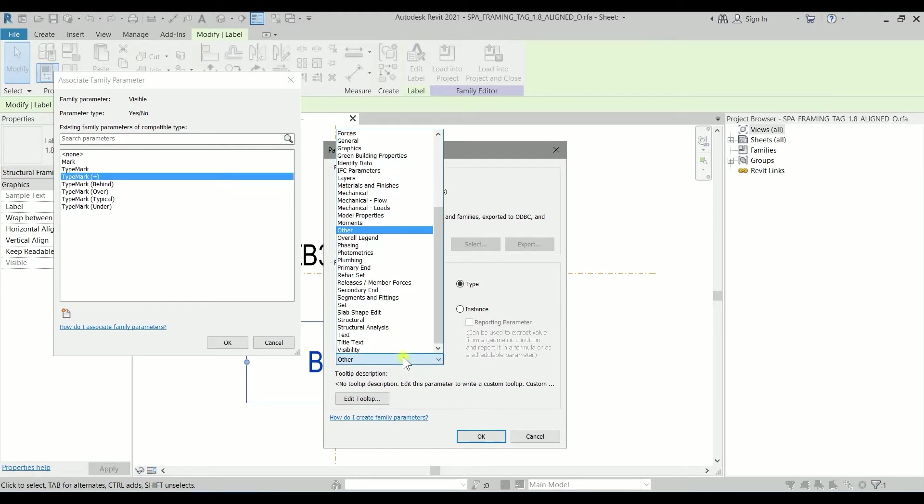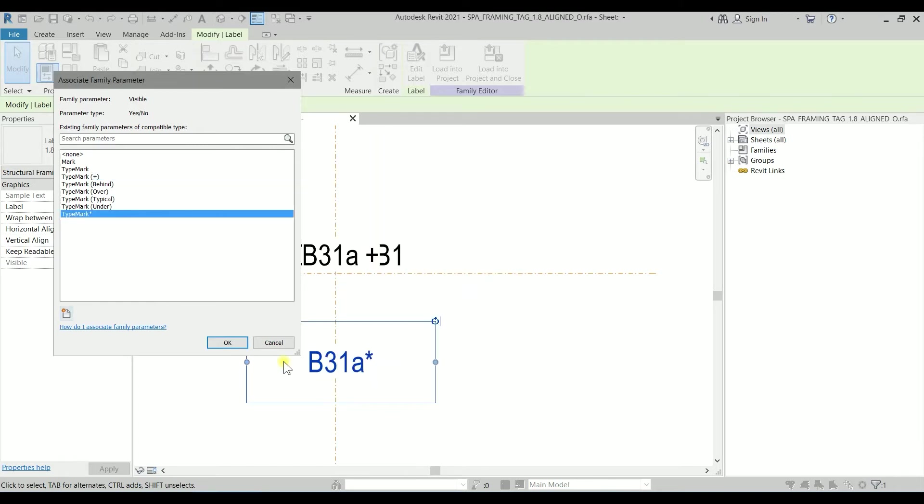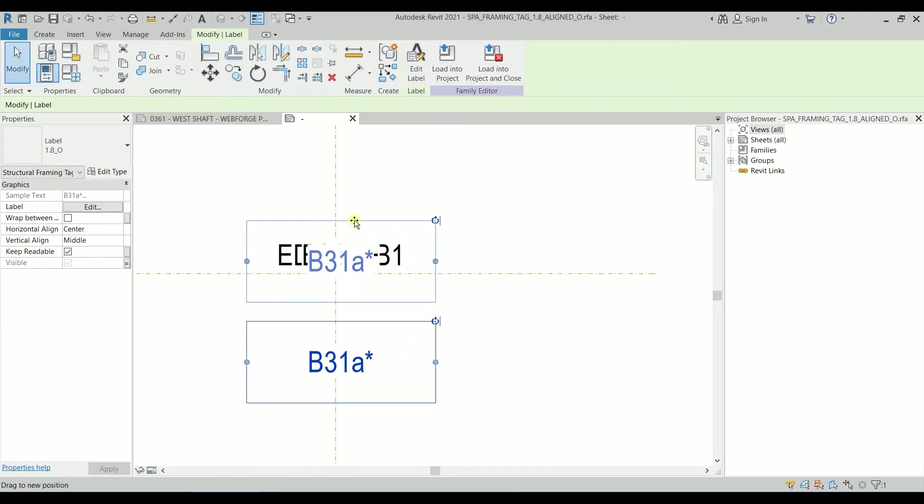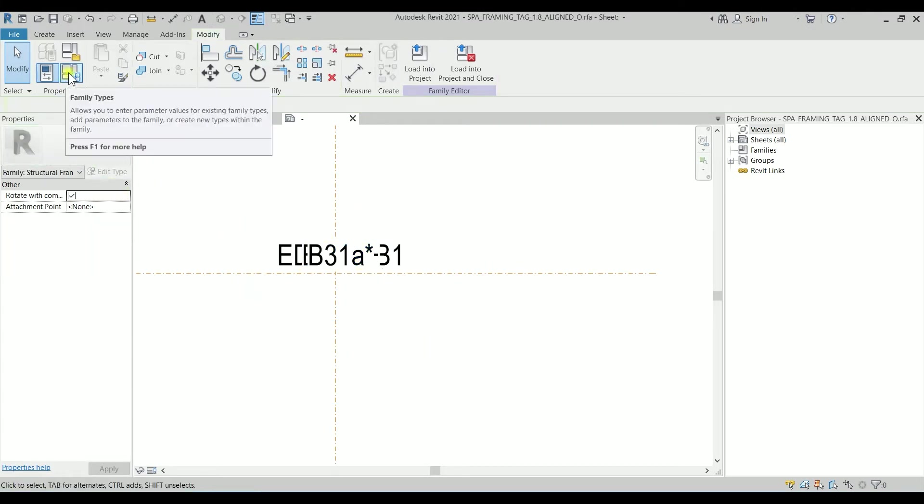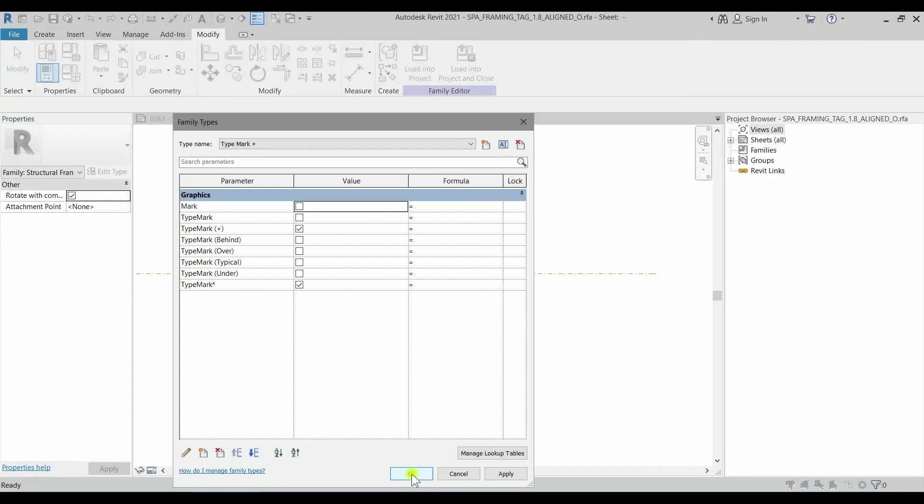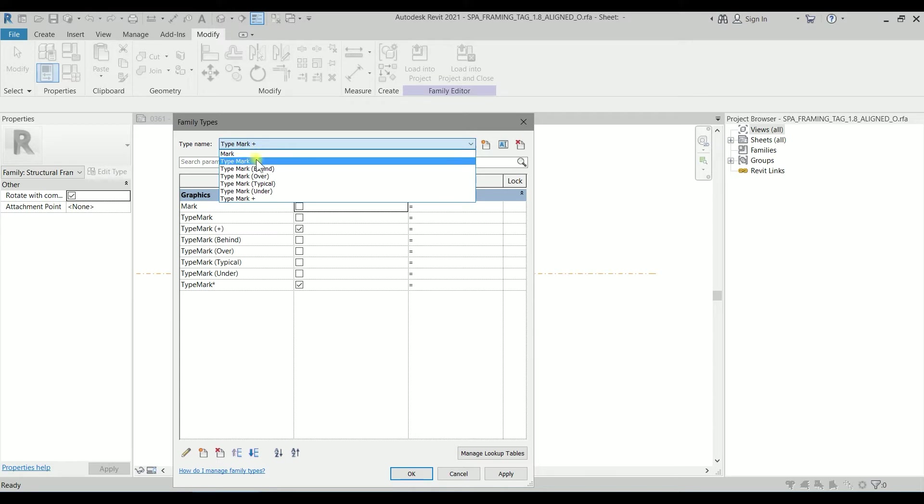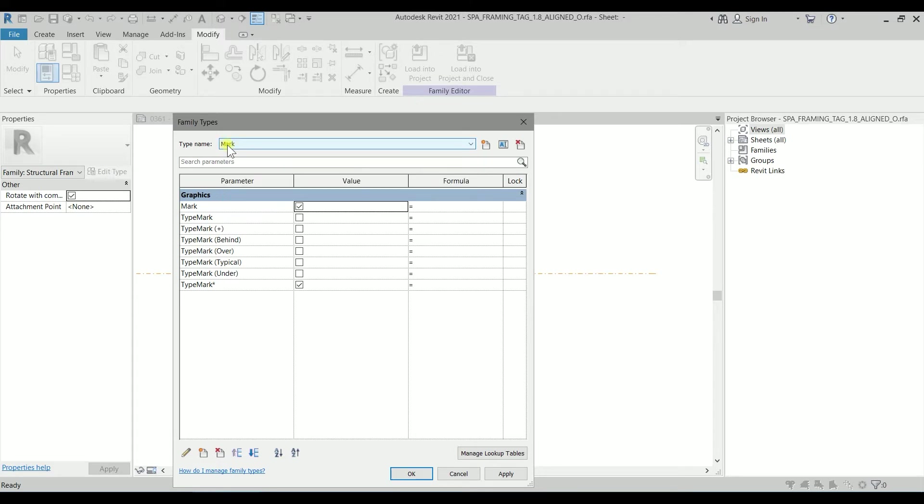I'm going to categories on the graphics, clicking on OK, click on OK, then I will just move it to this position. Let's go to the family types. I have different type names as I already showed you: mark, type mark, type mark with behind, and so on. We don't have anything with the star for now, but we have to fix the family. On the type mark, we only want to see the label.